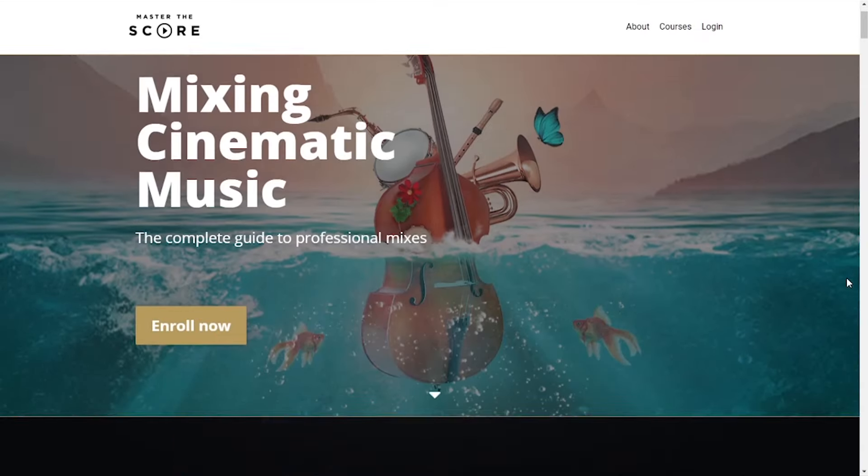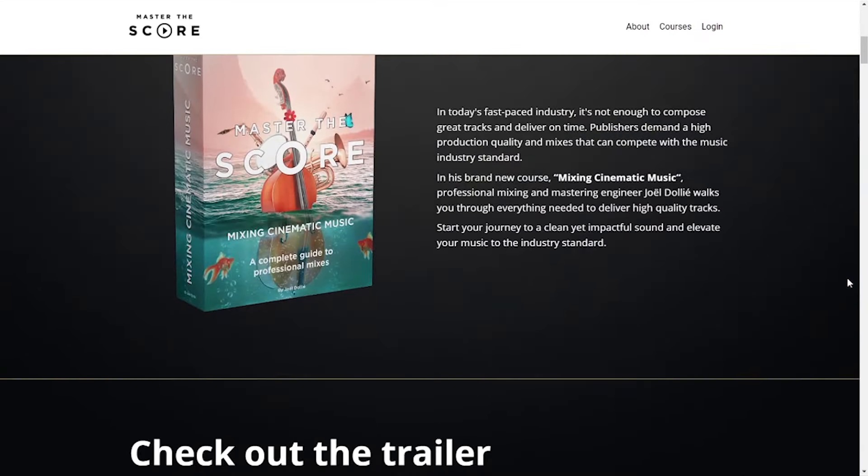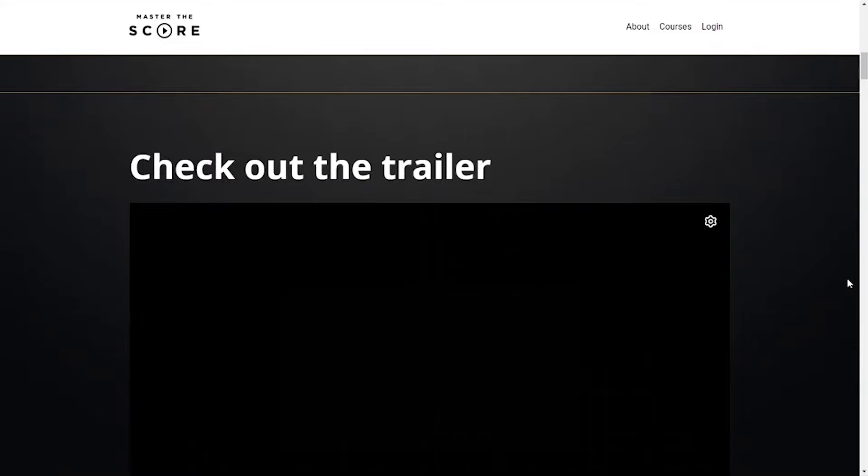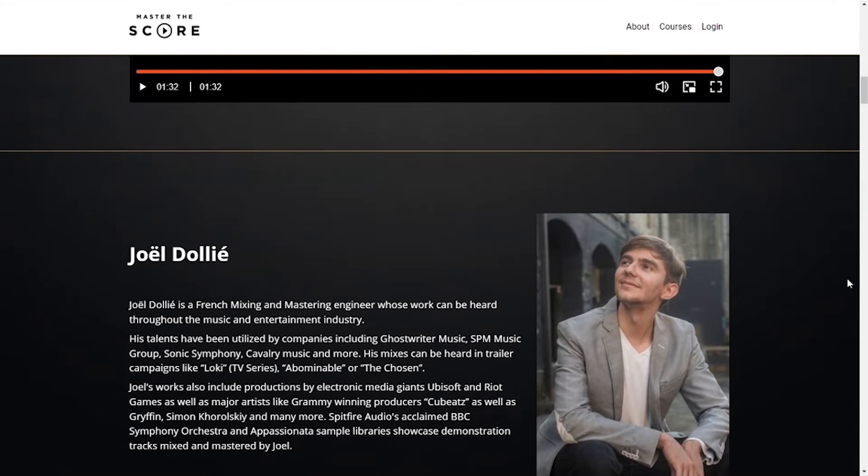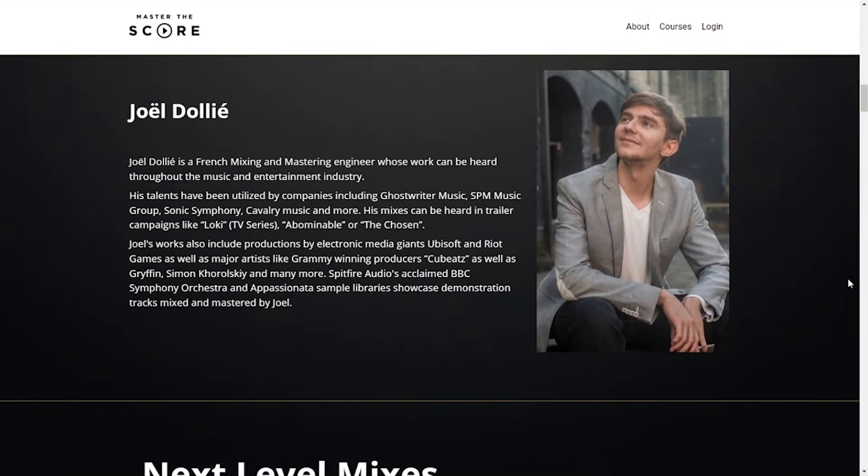Welcome to another video. This week I'm going to be doing something a little bit different, and I'm actually going to be reviewing an online class that I just finished. The class is Mixing Cinematic Music by Joelle Dolier and MasterTheScore.com.